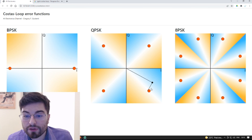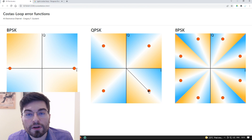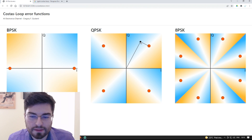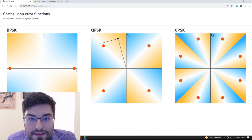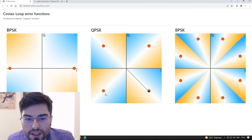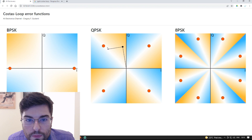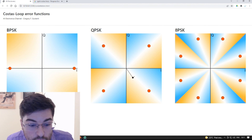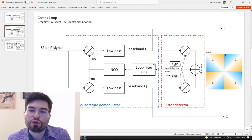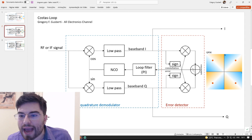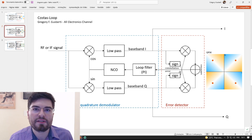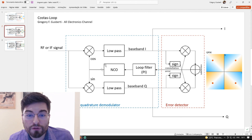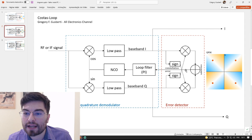Here the error is negative, here the error is positive, here the error is zero. All the allowed phases have an error of zero, and when the phase deviates from these correct allowed phases, we generate an error signal to correct the PLL. The PLL will minimize this error function — that is the task of a closed-loop system. The PLL will adjust the phase and frequency of the NCO to align the constellation to the correct error function.